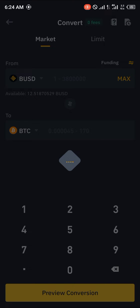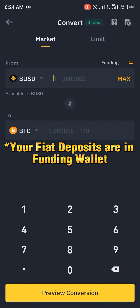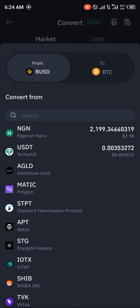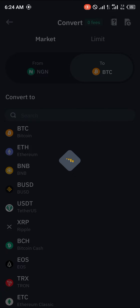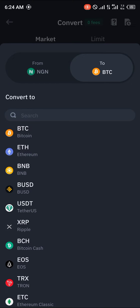Once you've switched over to your funding wallet, you have to take note of the currency you had used to fund, which in my case is the Nigerian Naira — that's the local currency which is my FIAT.